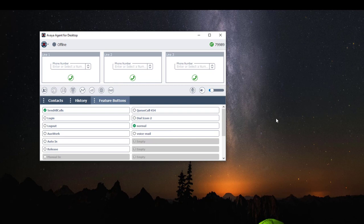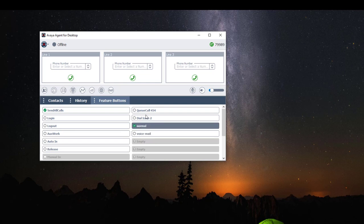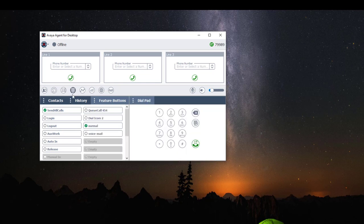The next widget is our feature buttons, and this displays all of the telephone buttons your system administrator has pre-configured for you such as your Login, Logout, Aux Work button, and so on. Our next widget is the dial pad, which allows you to use your mouse to insert digits.